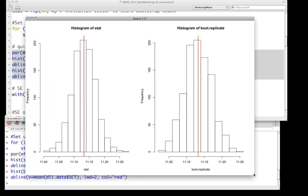Let's take a quick look. As expected, the two distributions are very similar but not identical. The red lines in each case mark the location of the observed mean for the sample. This is the sampling distribution for the means based on empirical resampling.